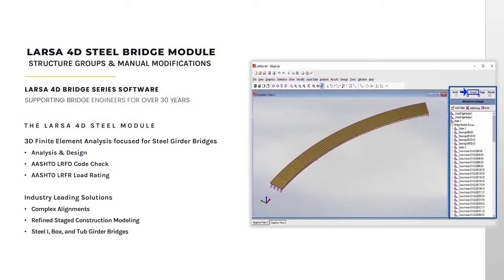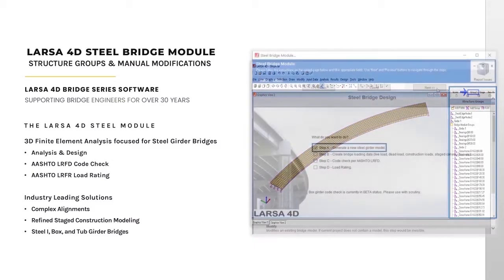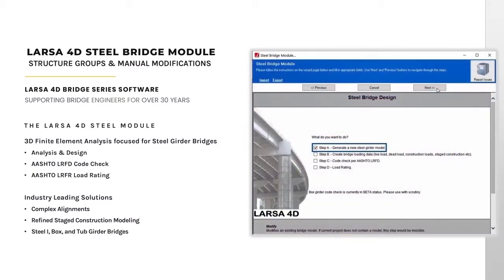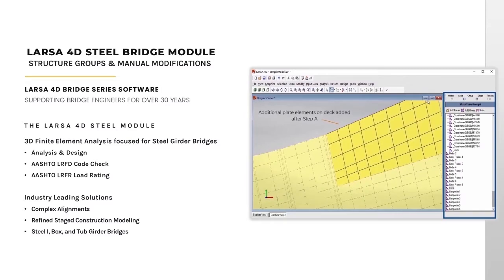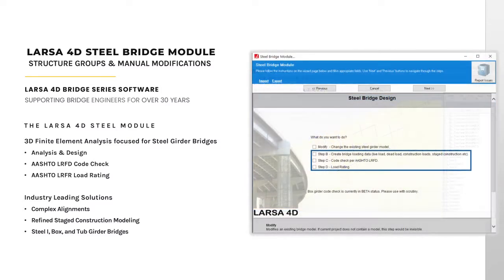This video reviews the structure groups that are automatically generated after completing step A of the steel bridge module and shows how to modify these structure groups when modifications are required before proceeding to the remaining steps of the module.